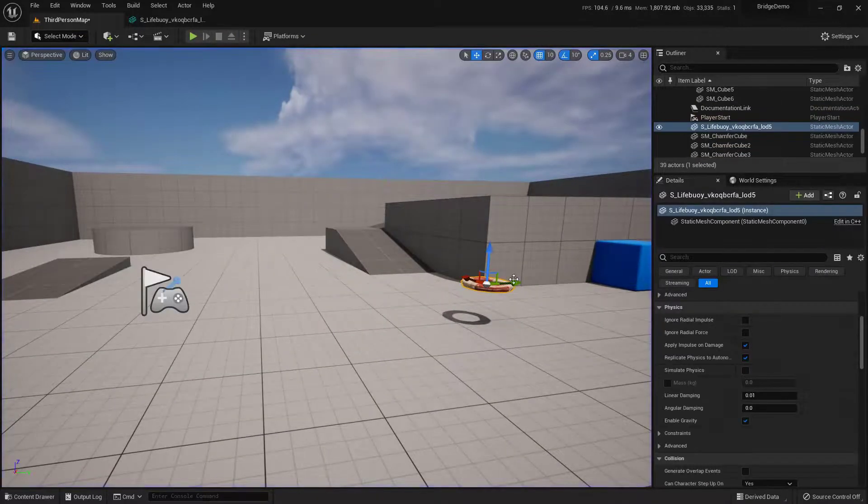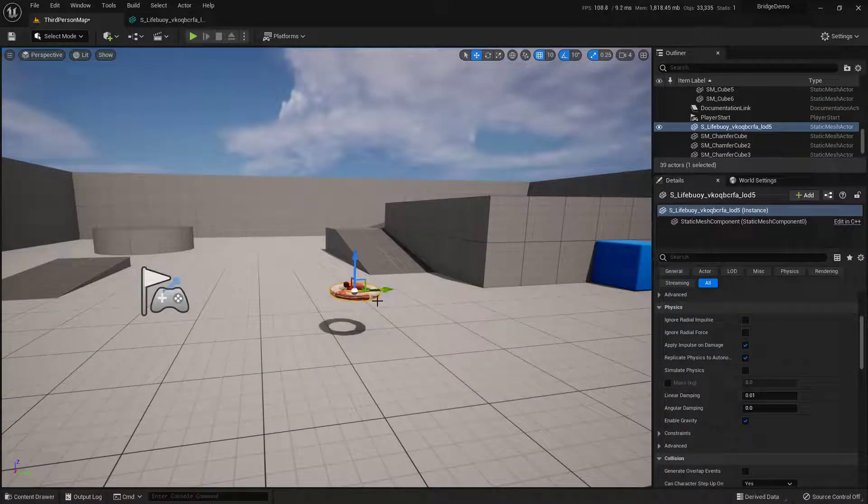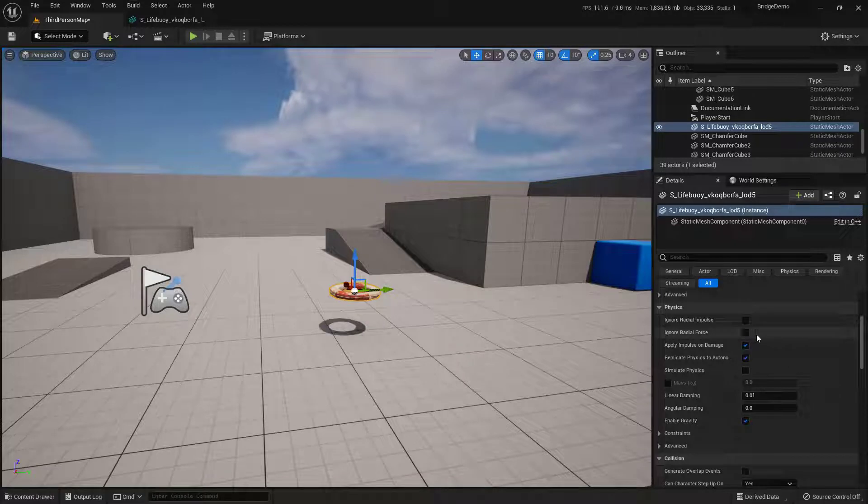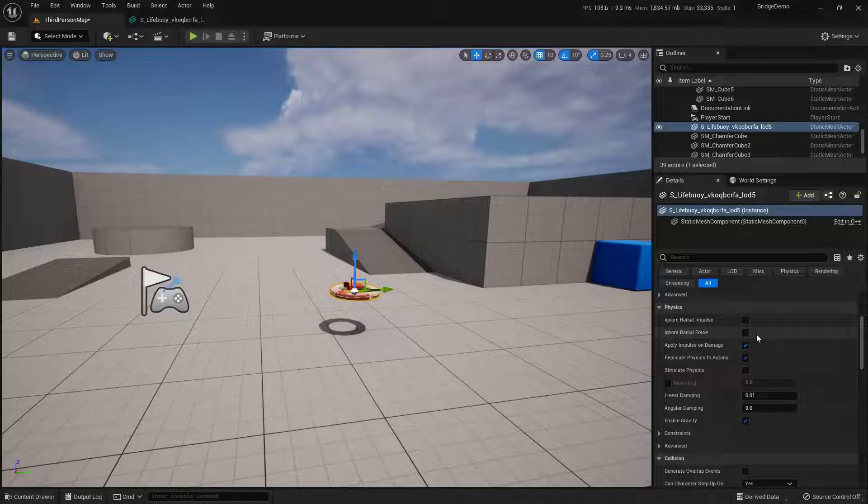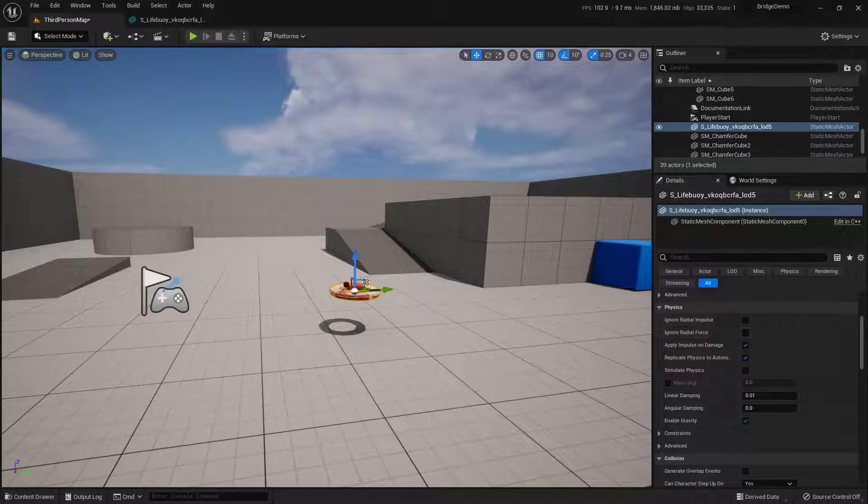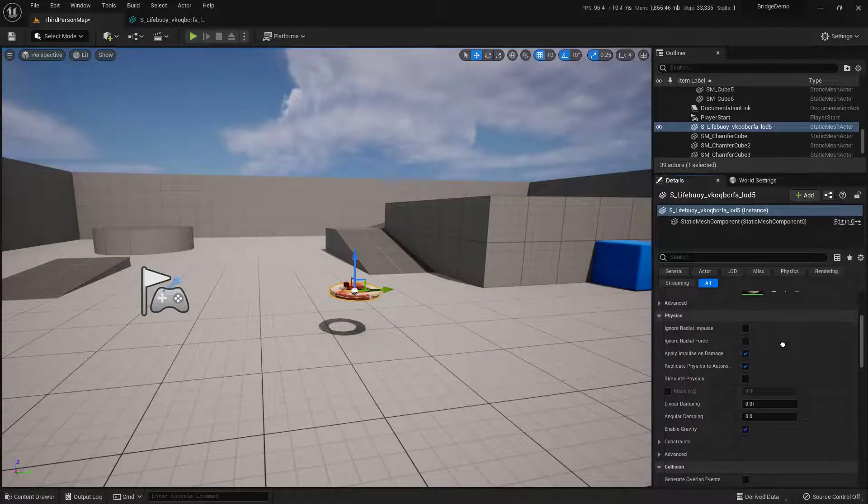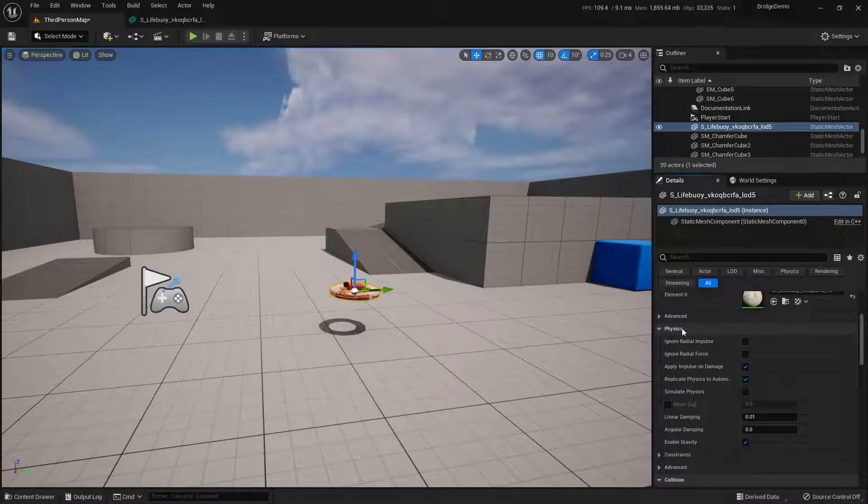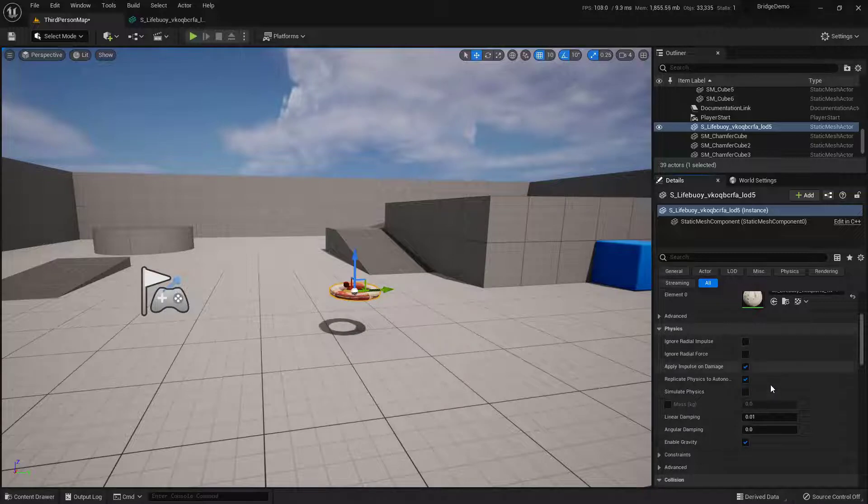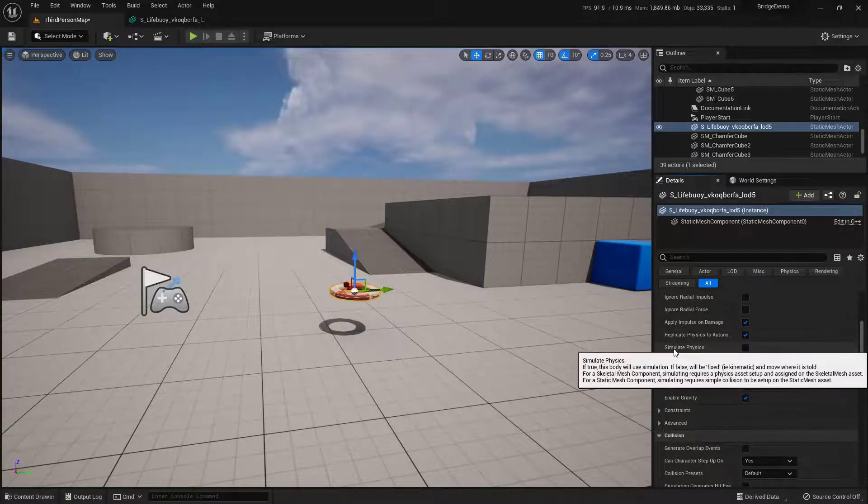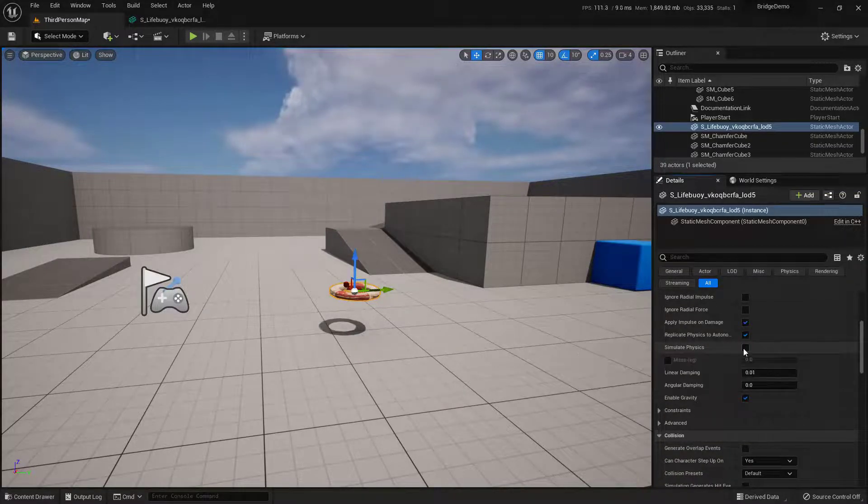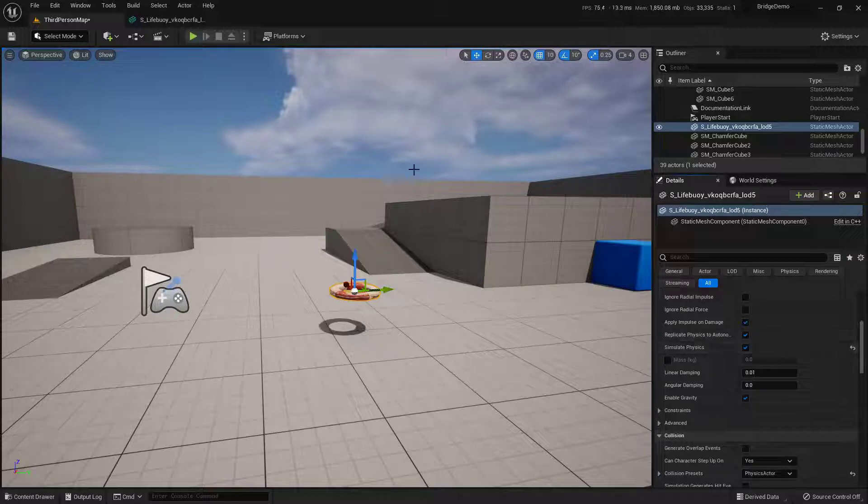As an added little feature, I'm going to take this and simulate physics on it. Now you can only simulate physics on something that has collision, so there's a reason I created the collision first. With this object selected over here in the Details panel, just scroll down until you find the Physics section. What I'm looking for specifically is Simulate Physics. We'll just turn that on.